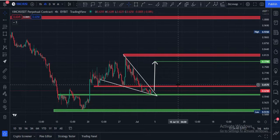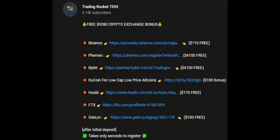Let me show you my second chart. I just want to make you aware that there are $9,280 in crypto exchange bonuses available: Binance is giving a $710 bonus, Phemex is giving a $4,100 bonus, and Bybit is giving a $4,100 bonus. These bonuses are absolutely free — please go to this video's description where you can find these links.